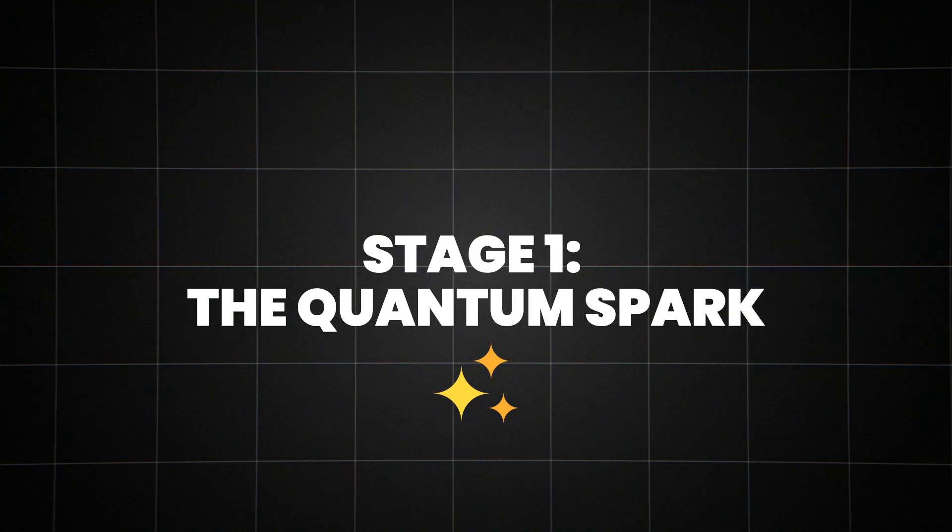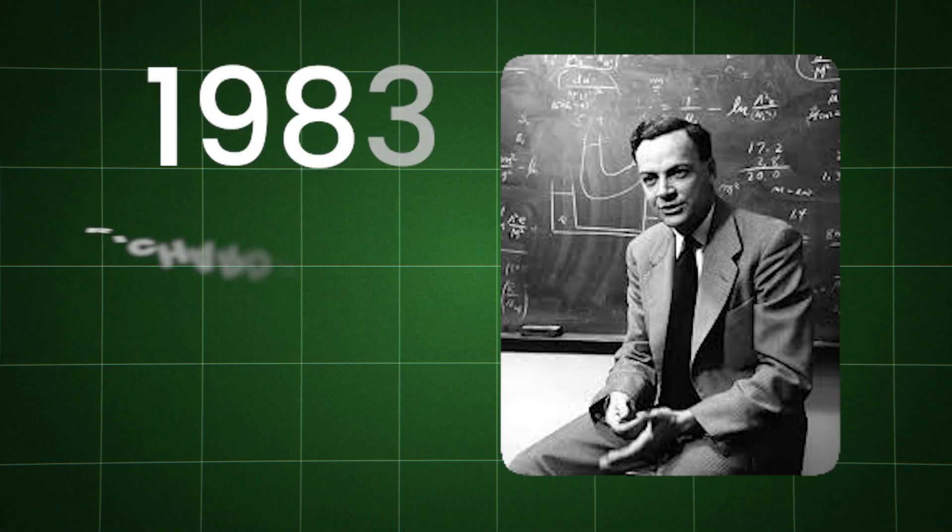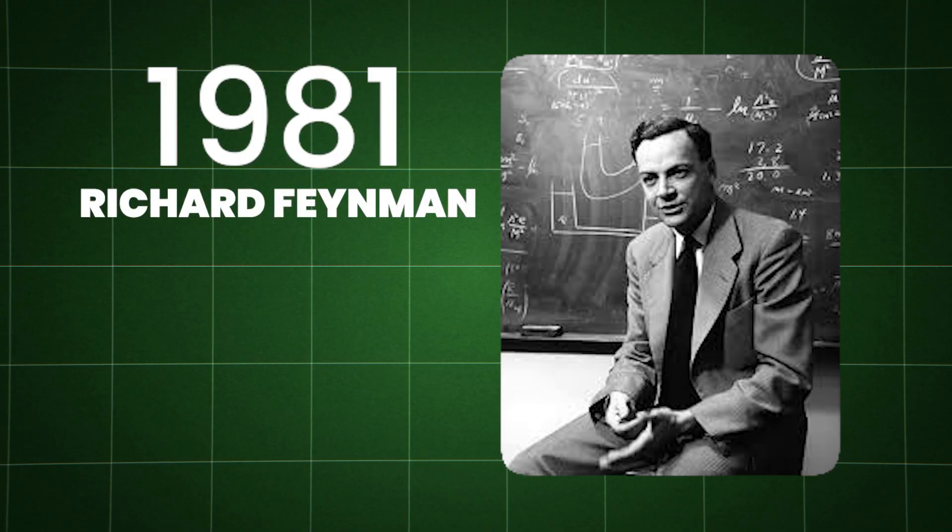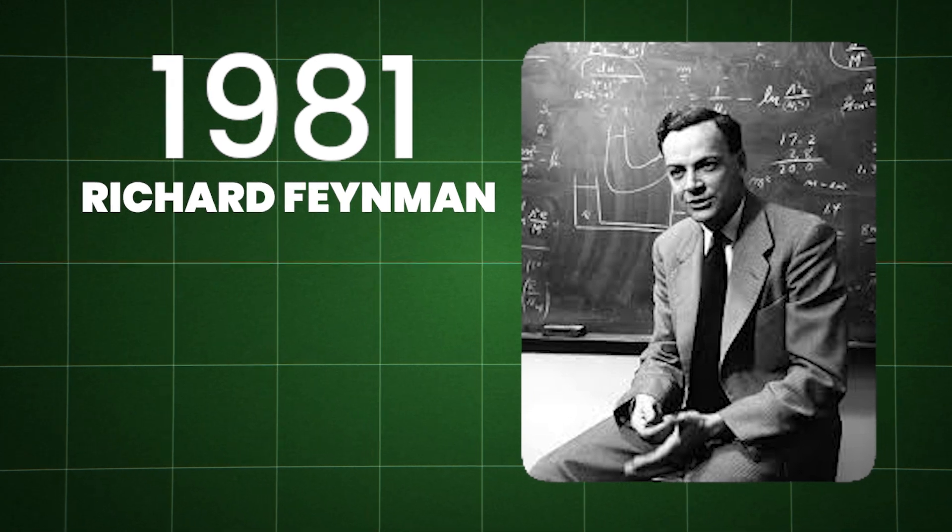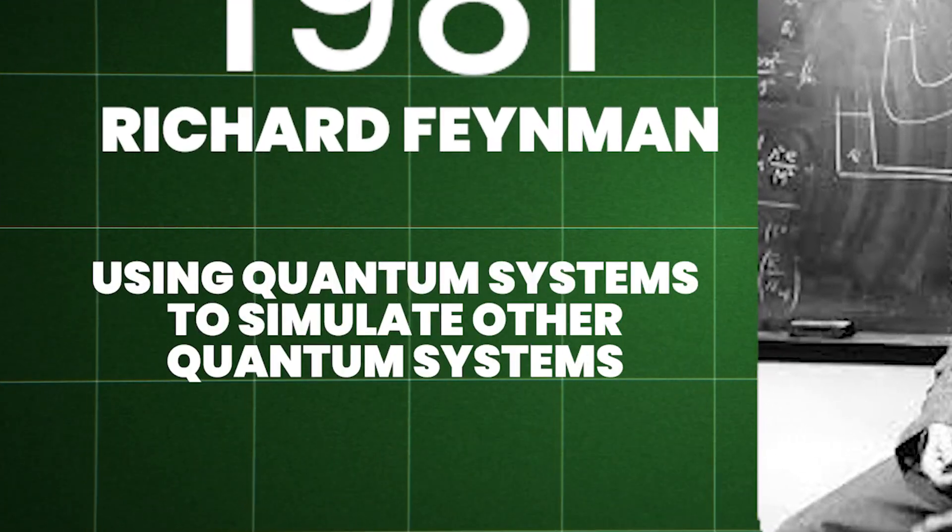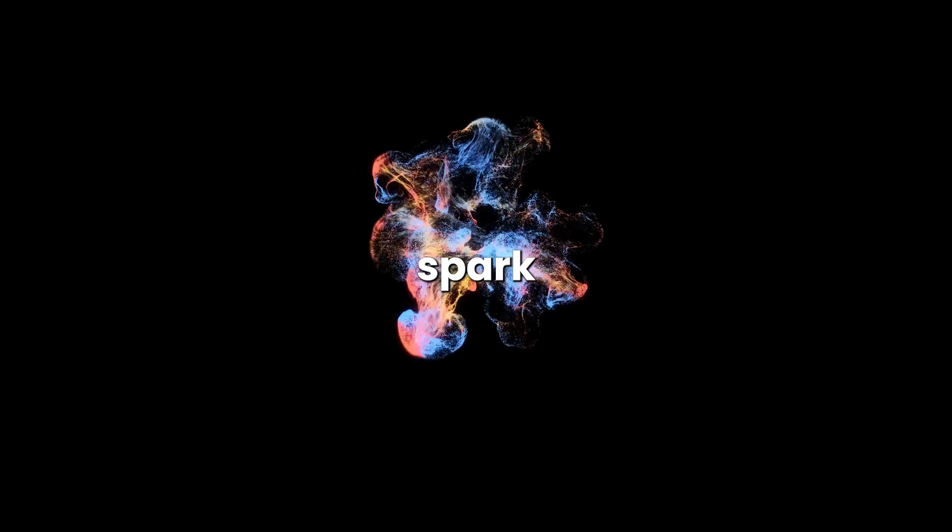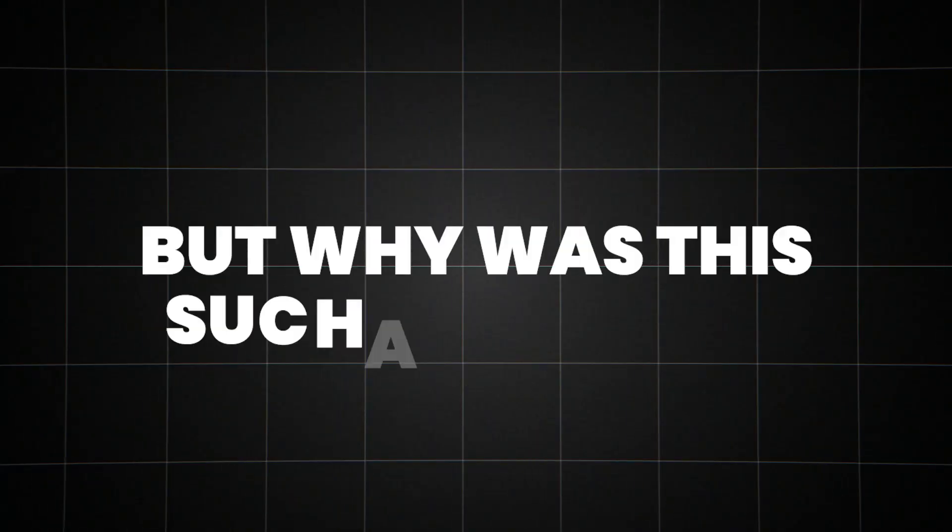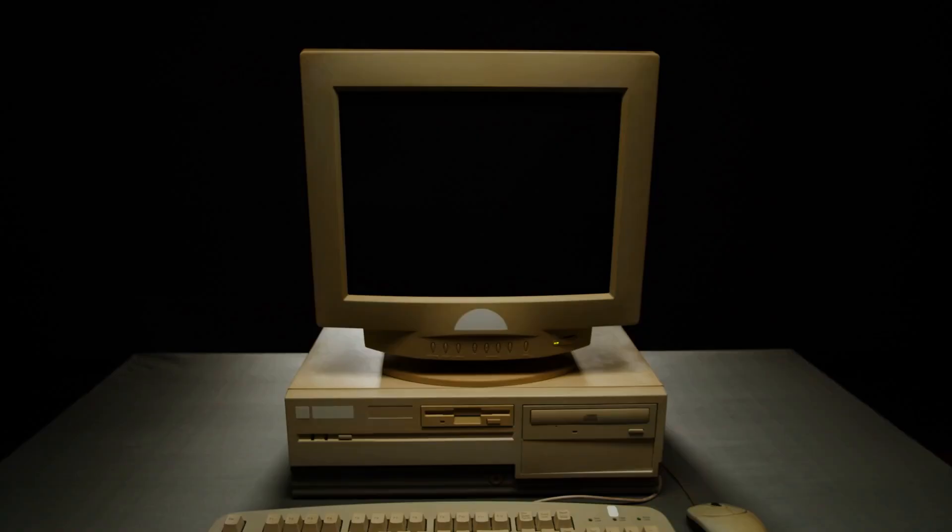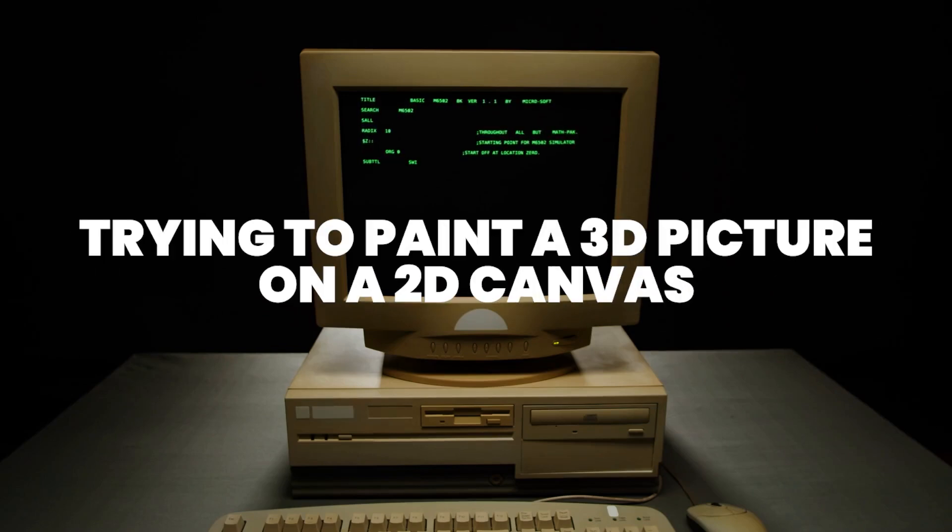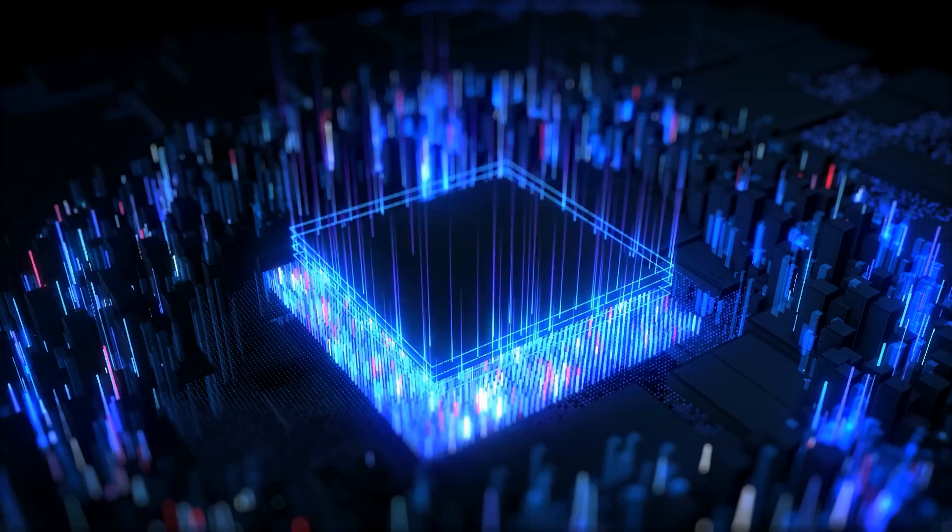Stage one, the quantum spark. In 1981, physicist Richard Feynman threw down the gauntlet. He proposed a radical idea, using quantum systems to simulate other quantum systems. This was the quantum spark that ignited a technological revolution. But why was this such a big deal? Traditional computers struggle with quantum problems. They're like trying to paint a 3D picture on a 2D canvas. You're always missing something.